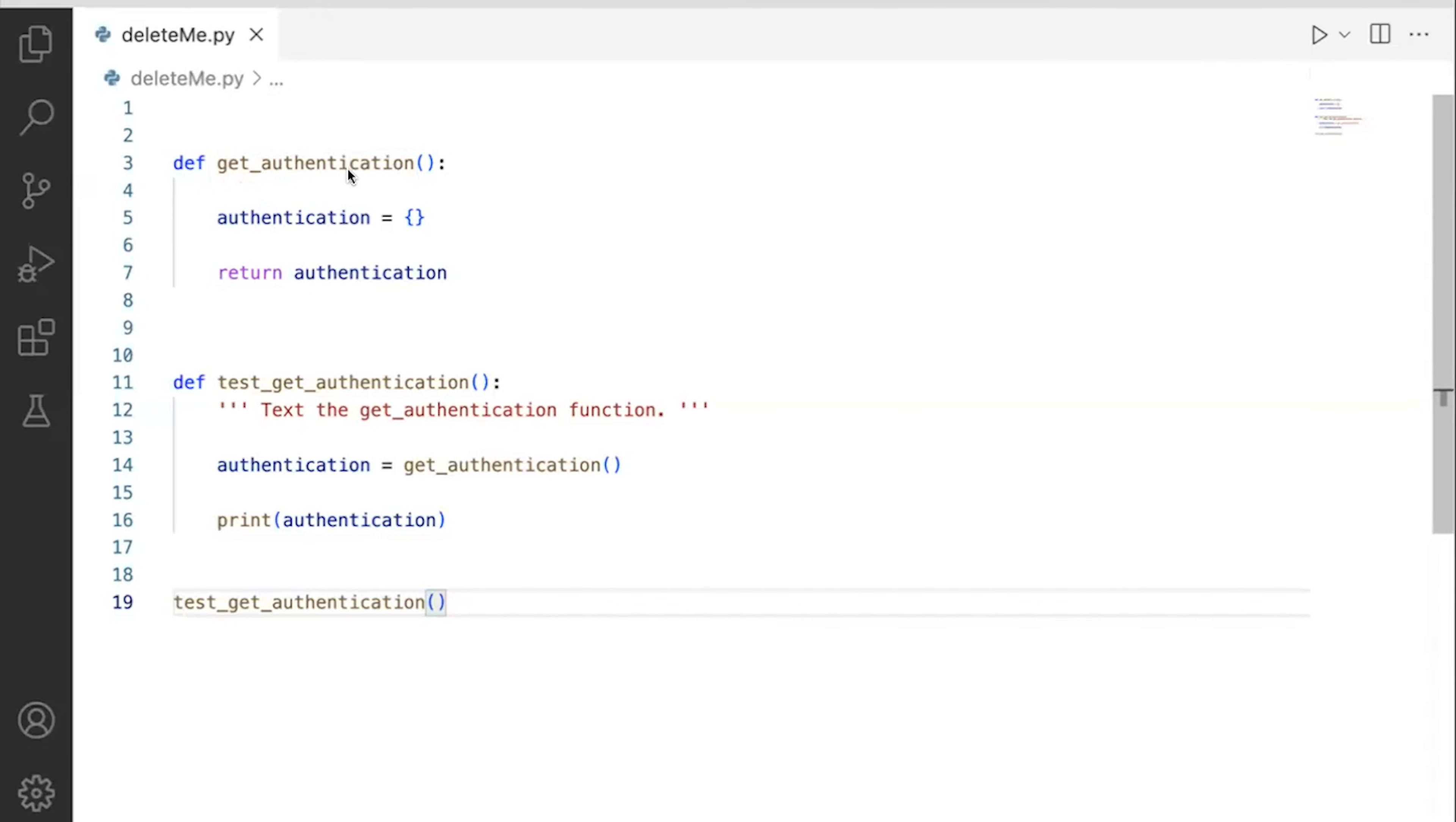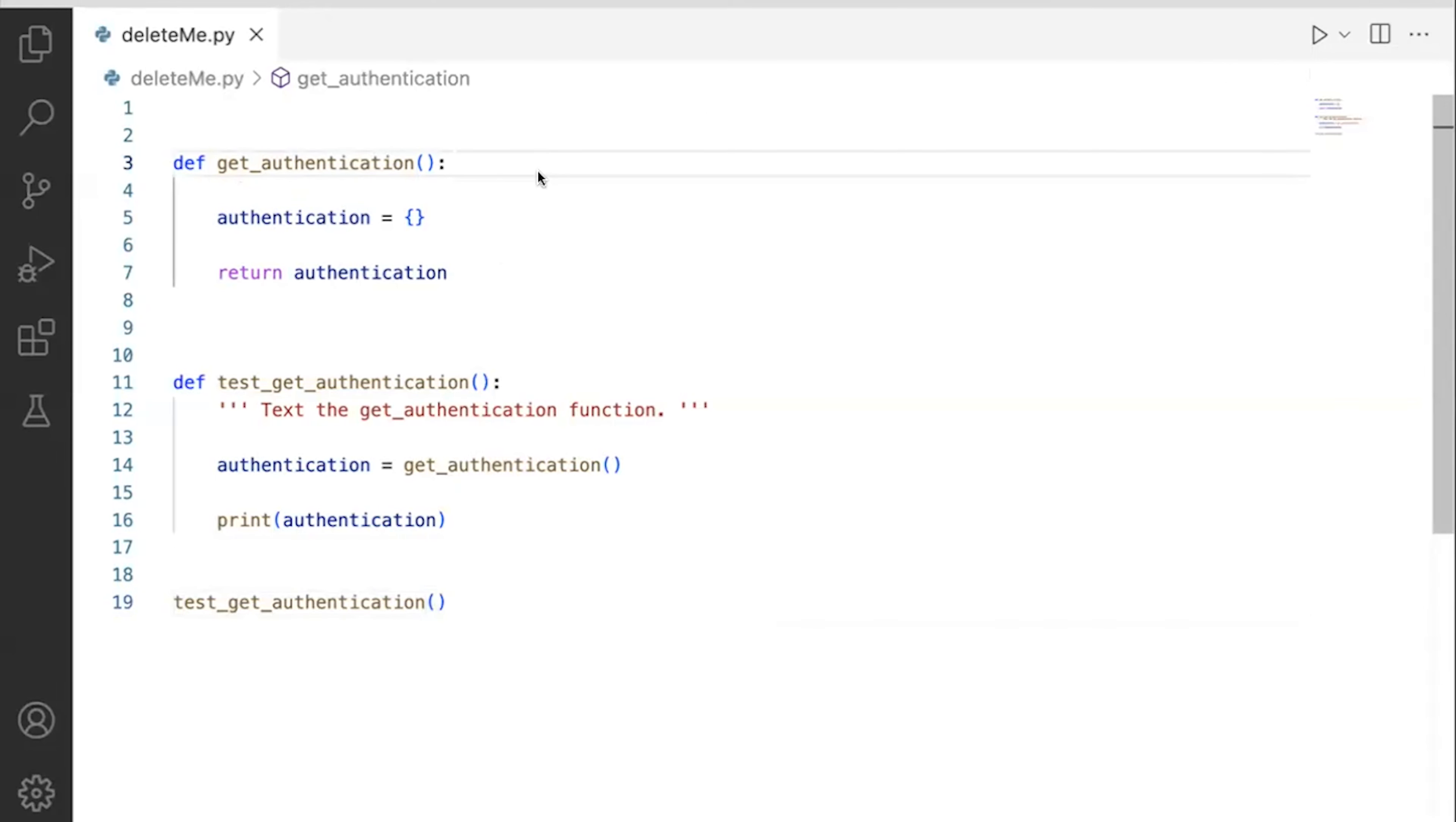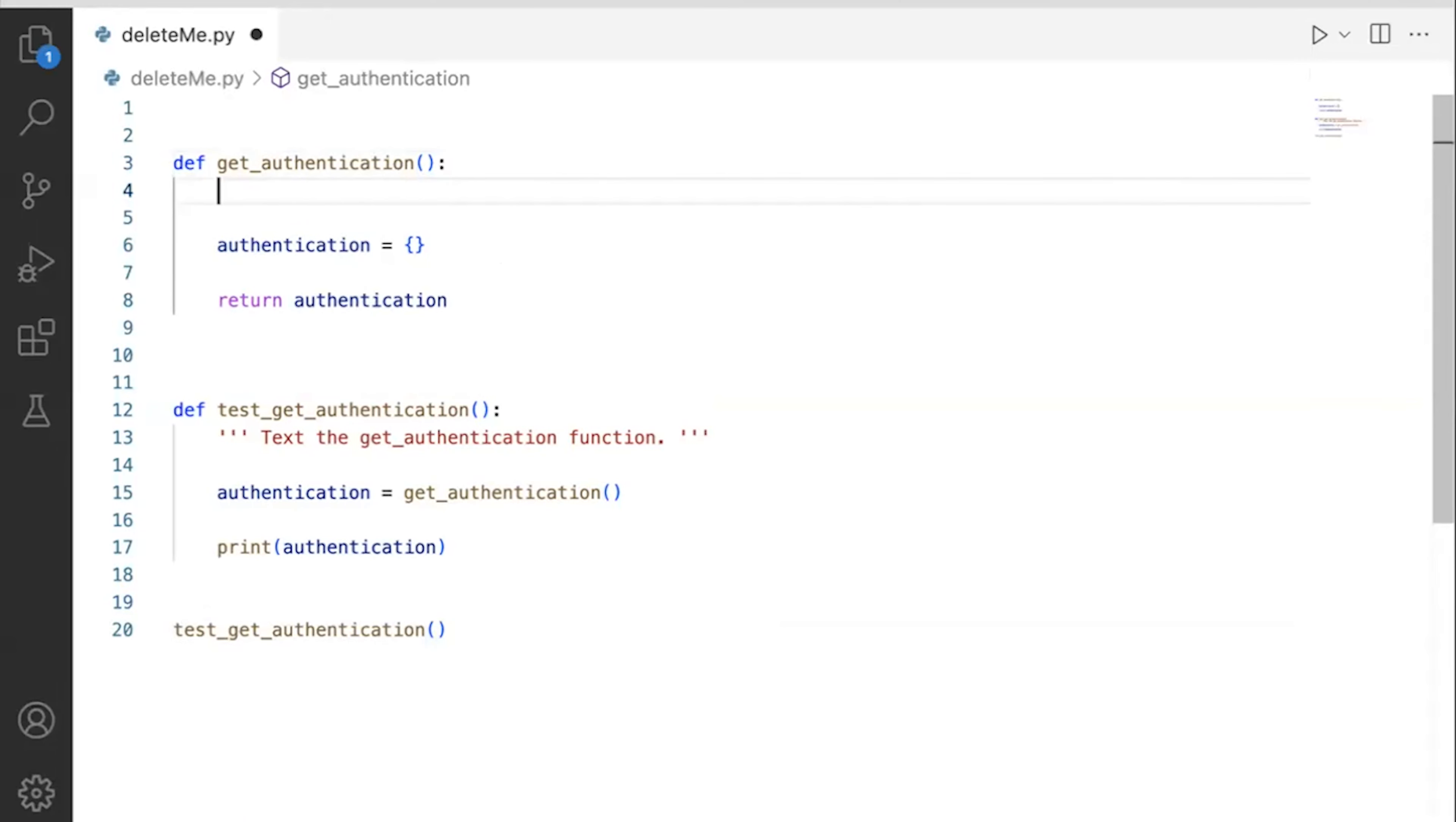I'd like to write this function called get_authentication. Now, my test_authentication will call that function and make sure it works. So the first step to the pseudocode process is to write a broad definition, and I'll actually put this in a function header.